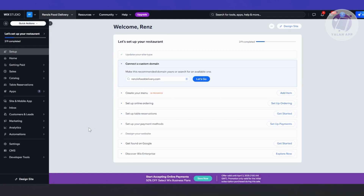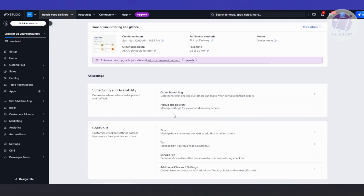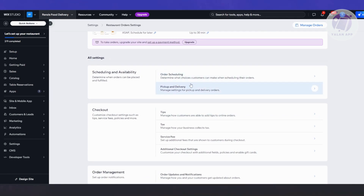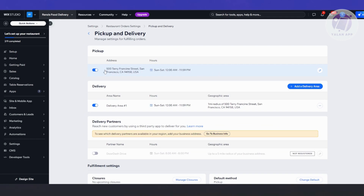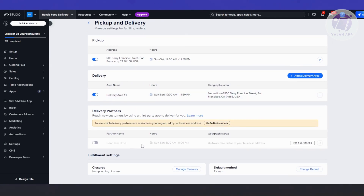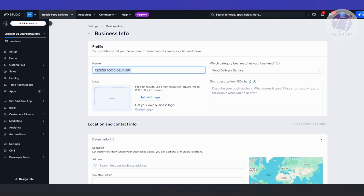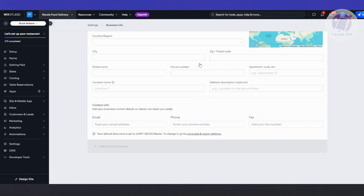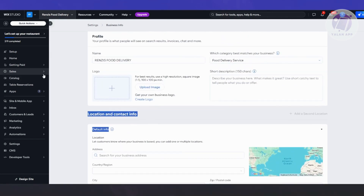Next, you want to set up your online ordering. Click on Set Up Ordering. From here, provide all the information — there's scheduling and availability, like order scheduling to determine the choices customers can make. There are pickup and delivery settings where you can change the address, pickup address, delivery area, and delivery partners. You can add DoorDash Drive here, but you need to first register by clicking Go To Business Info and filling out your business details, short description, category, logo, location, and contact info to determine which delivery partners are available in your area.